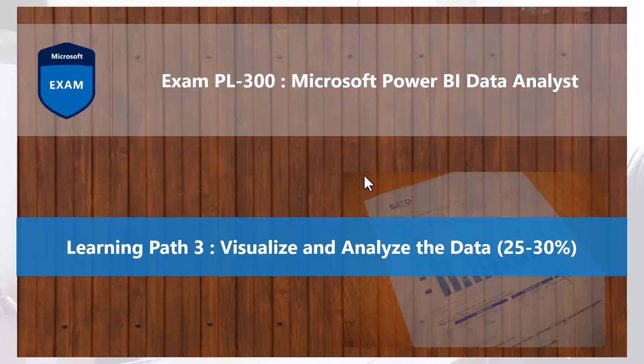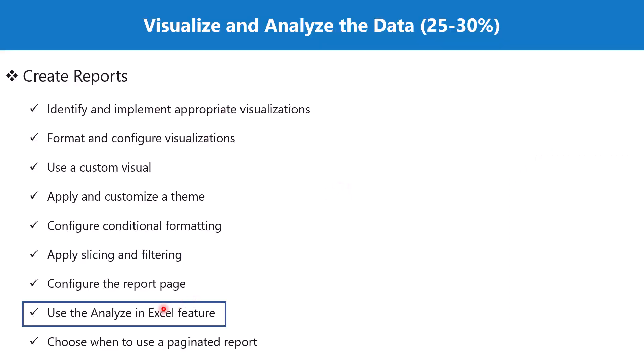Bismillah ar-rahman rahim. Hello everyone, welcome back to the PL-300 exam preparation series where we are exploring the third learning path, Visualize and Analyze the Data. In this video, we're going to talk about the Analyze in Excel feature, which is part of the section Create Reports.